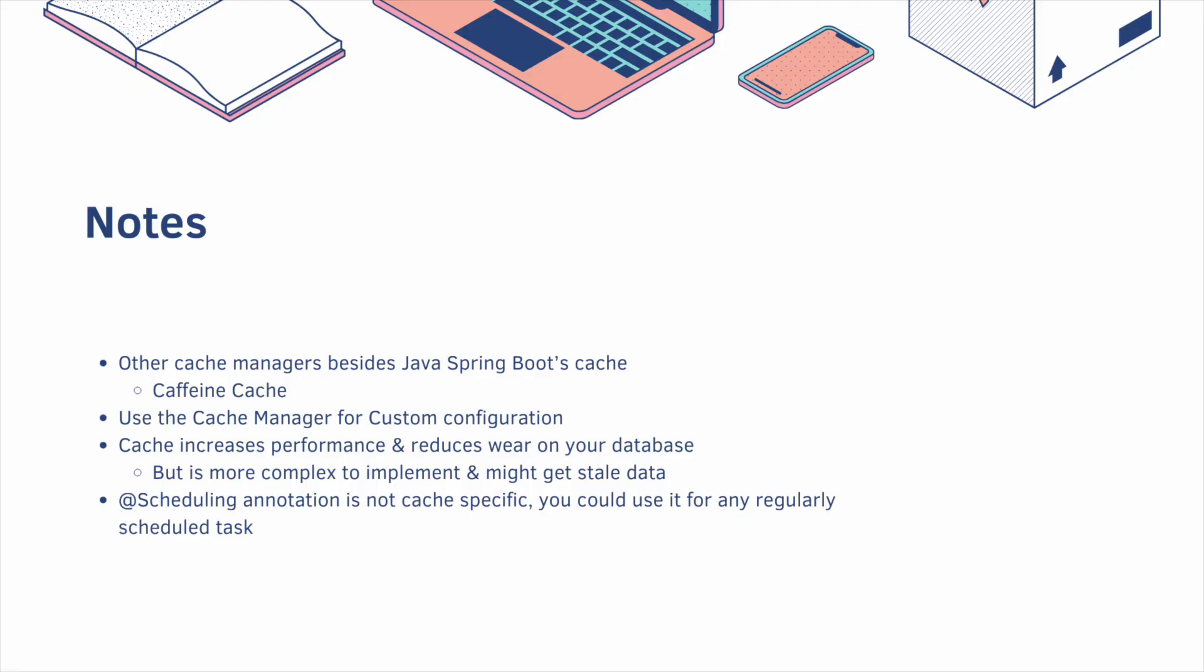Okay, a couple of quick notes. There are other cache managers besides Java Spring Boot's default cache. My work, for example, uses caffeine cache. You can use the cache manager for custom configuration. Cache increases performance and reduces wear on your database. But it's more complex to implement, and you might get stale data.